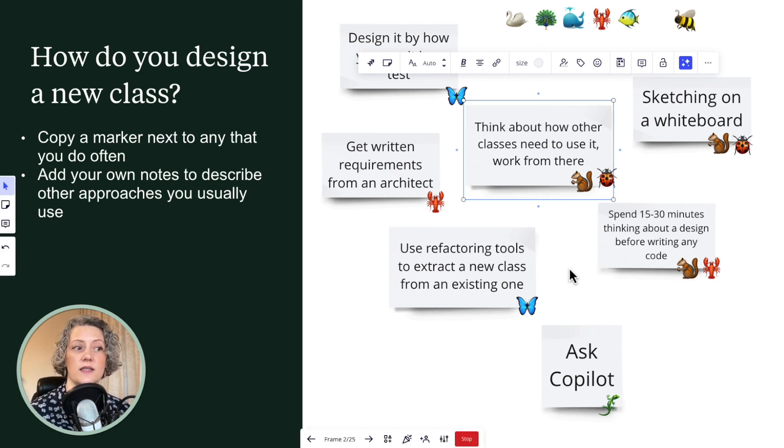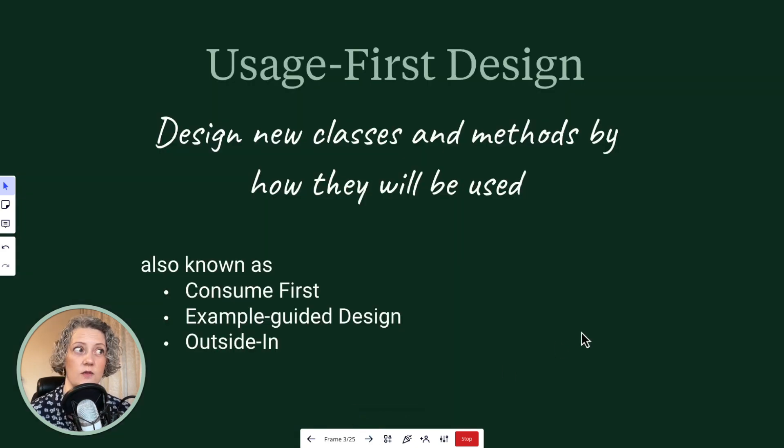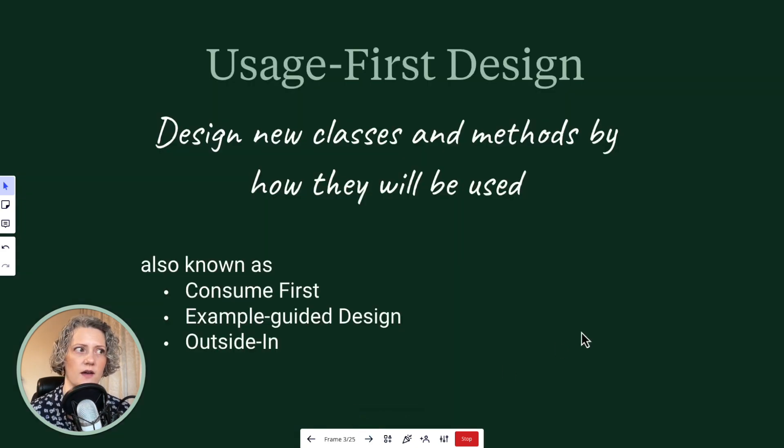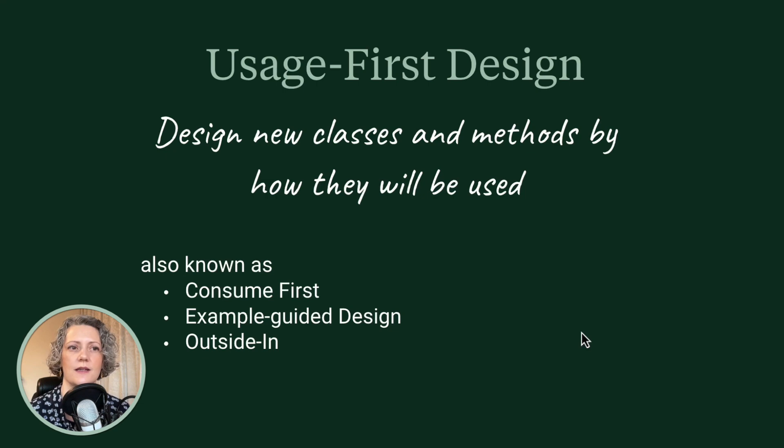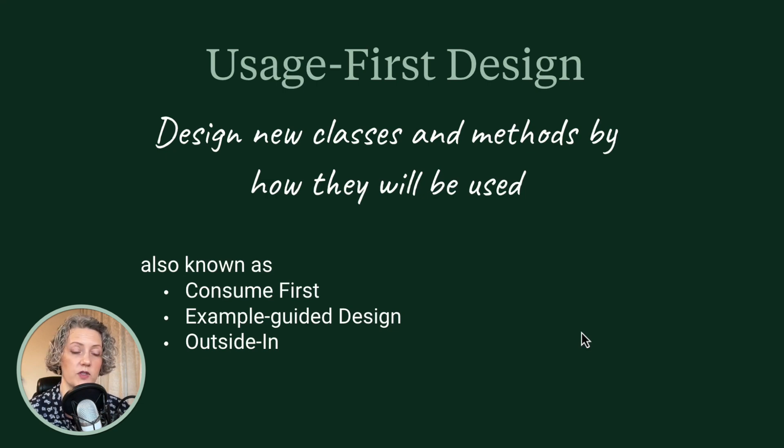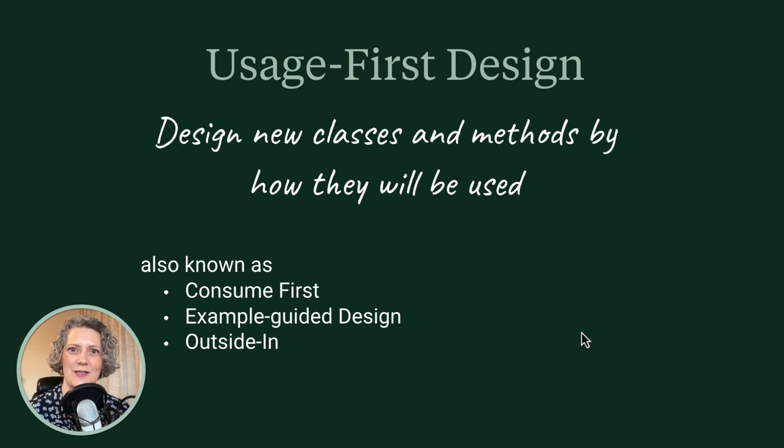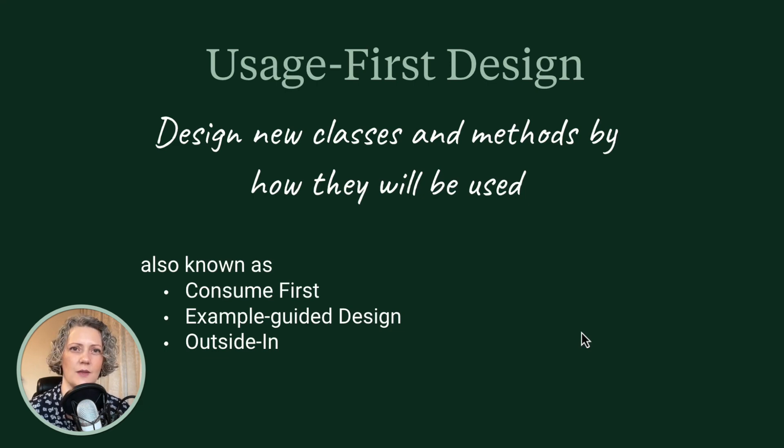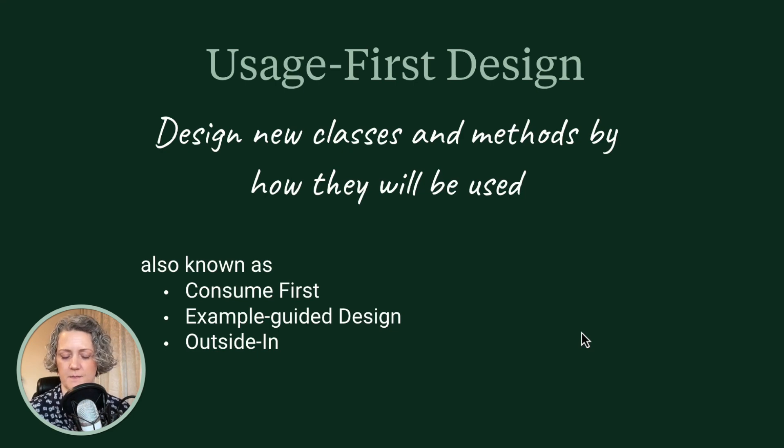So this is something, as I said, that we discussed in the previous guided learning hour, where I introduced this idea of usage first design, where you design the new classes and methods by how they'll be used primarily before you write the implementation. And I said that people also call this consume first or example guided design. And since the last session, somebody also pointed out it's basically the same as outside in development. So there's different names for this because a lot of people do this.